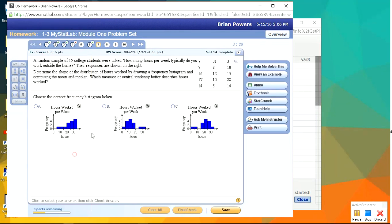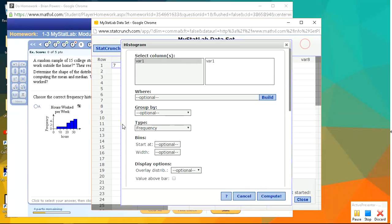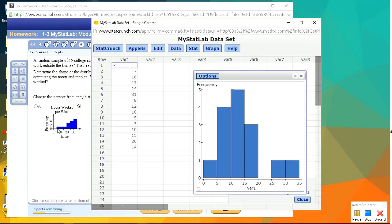But actually, let's see. This is from 0 to 5, 5 to 10. Looks like we start the bars at 0, and we have them with a width of 5. So let's do that actually. Start it at 0, and have a width of 5, and that way we can be sure our histogram is going to look like these do.